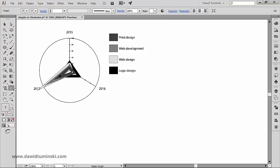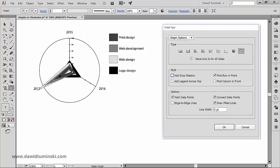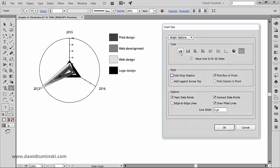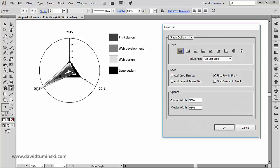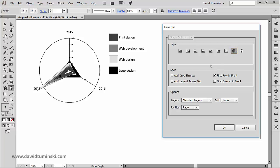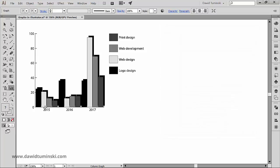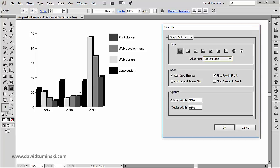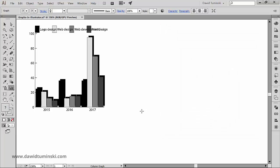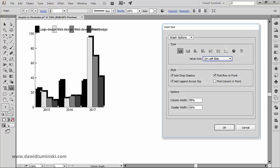Along with the type of the graph, we can choose the position of the value axis. Notice, however, that not all graph types have value axes. Now the style options right here are affecting all types of graphs, so we can add a drop shadow to columns, we can put the legend on top of the graph, and the First Columns and First Row in Front options will determine how columns, bars, and lines overlap.